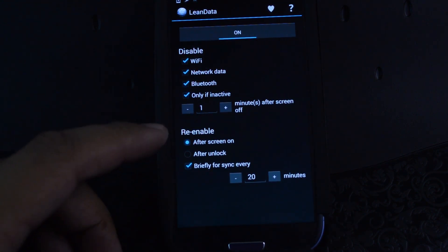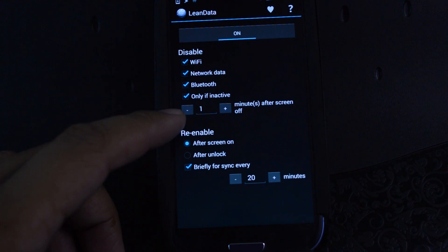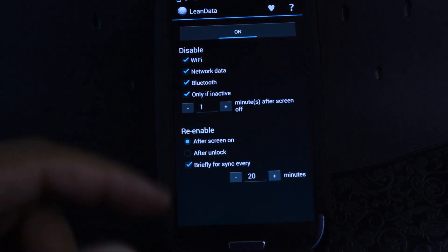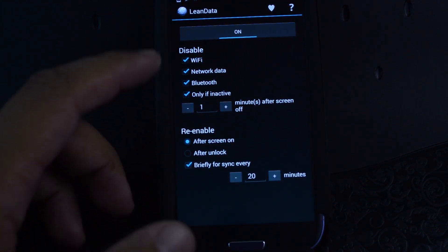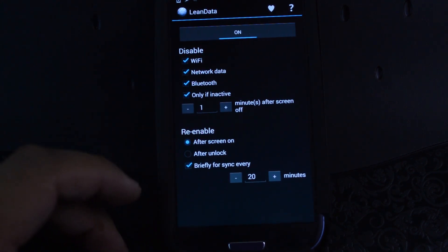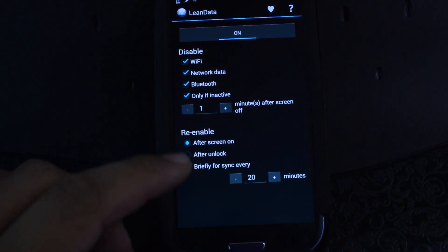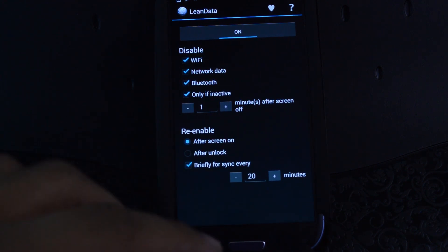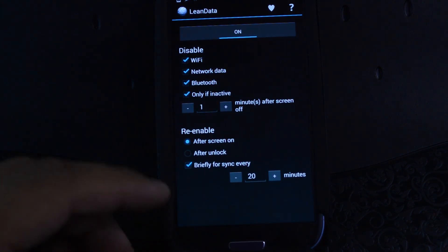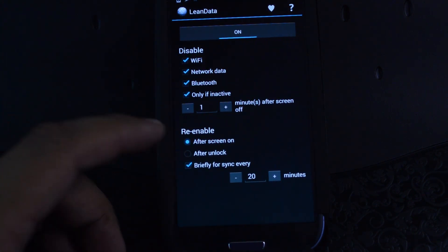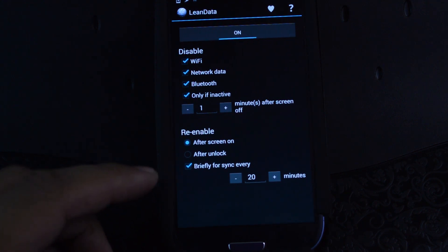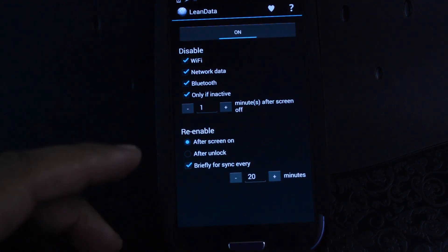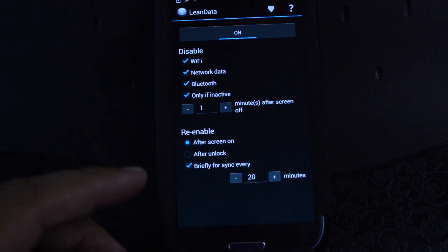And finally, you have the option to select how long after the screen turns off you want the radios to turn off. I'm just going to set it at one minute and have all the boxes checked. Here under Re-Enable, you can choose whether you want the radios back on right when the screen turns on or after the screen is unlocked. And lastly, you can have it re-enable every so often so that you can sync all your emails, news feeds, and other notifications.